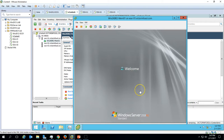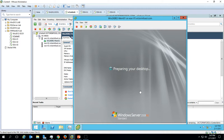Now we have to verify that we are getting all the changes from the template — the features we installed, such as Desktop Experience, Windows Server Backup, and MS Office 2013. Let me log in to this machine to verify. The machine is now ready — we successfully deployed the machine with the template, which had Desktop Experience, Windows Server Backup feature, and MS Office 2013.